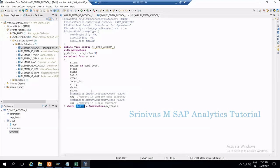This is how input parameters will be helpful in CDS view execution. When we have too much data in backend tables and want to restrict users from extracting too much at once, we provide input parameters on those columns so that only selected data is shown on the output.